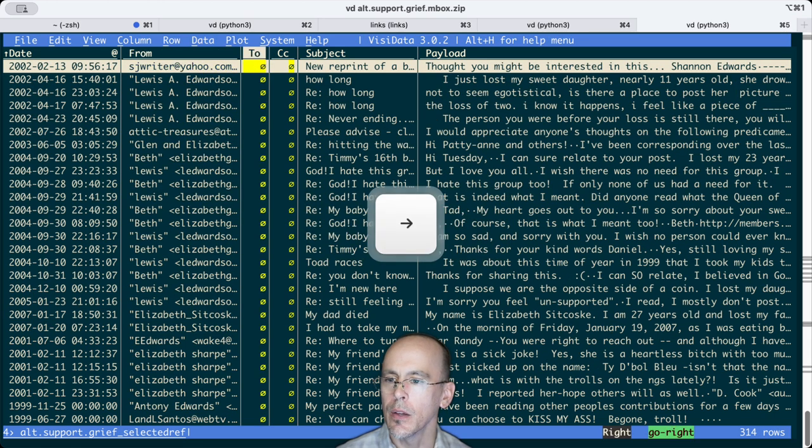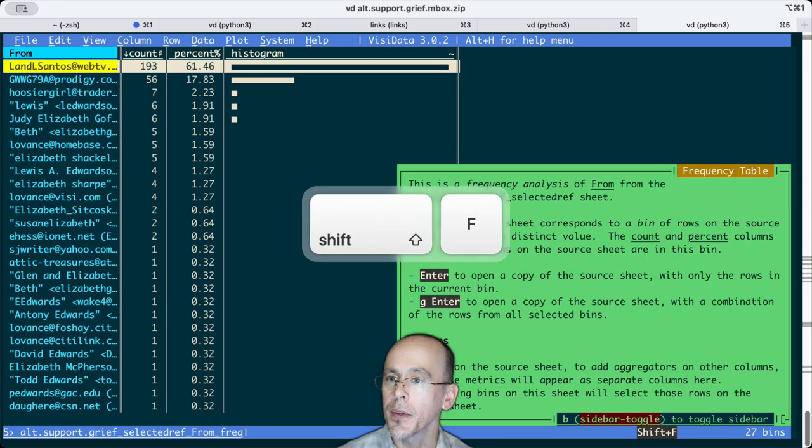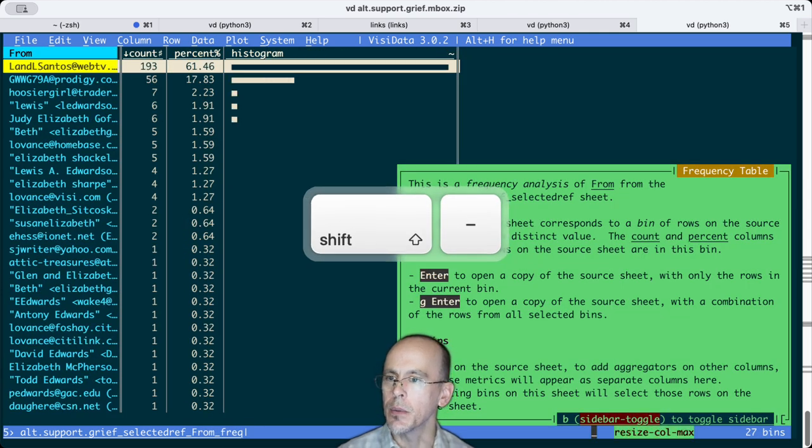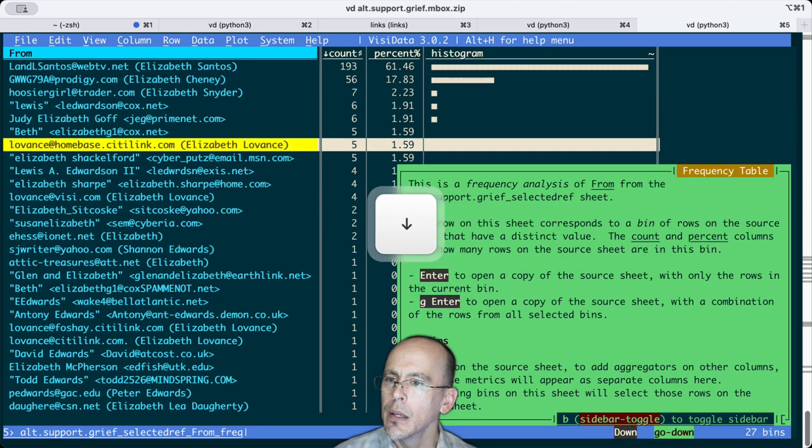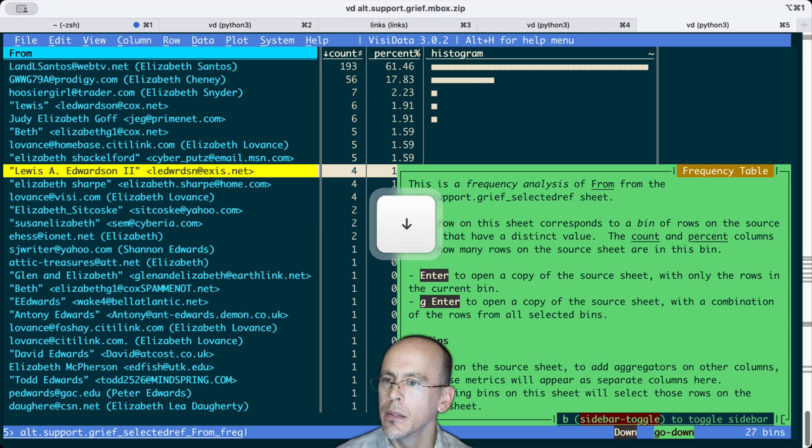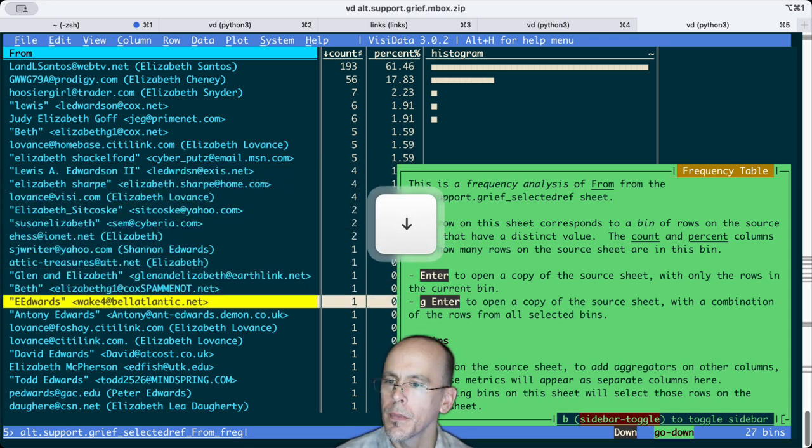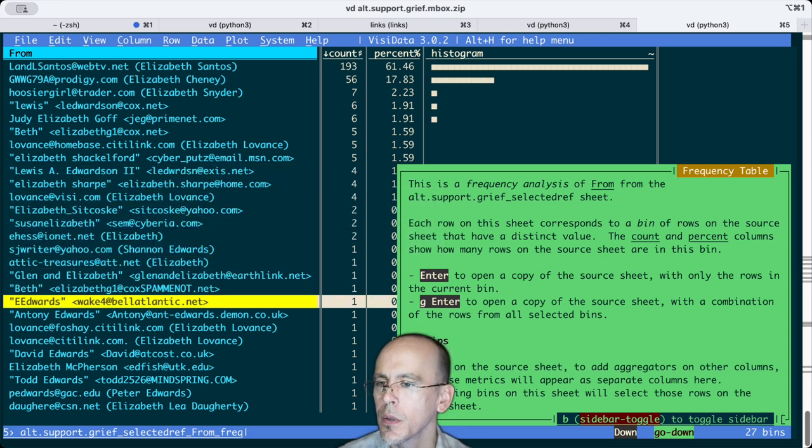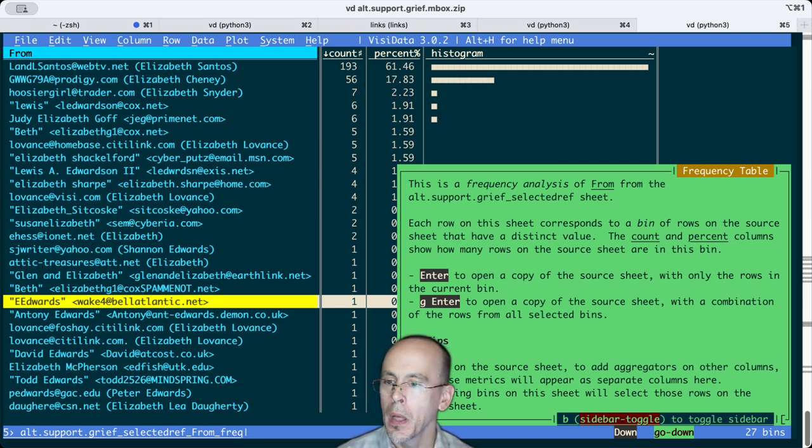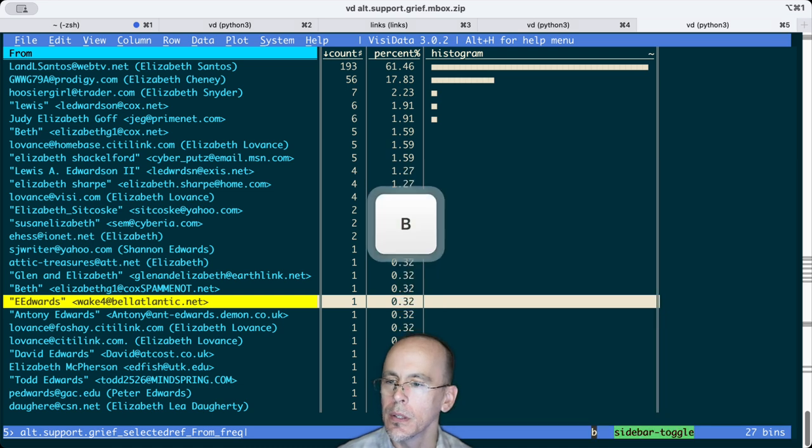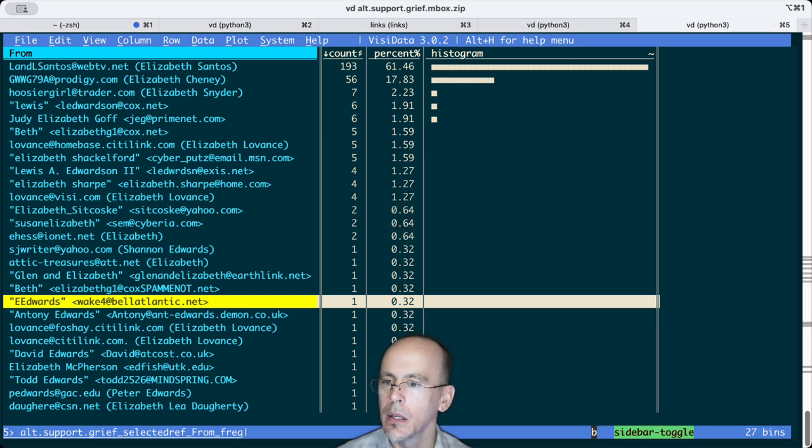If we do a frequency analysis on those names, there's the EE Edwards, wake4 at bellatlantic.net. That's interesting. Maybe that is a good clue.